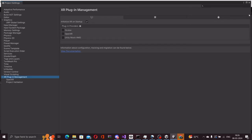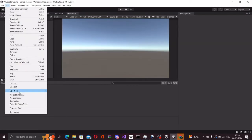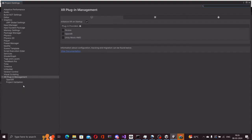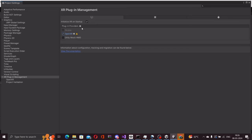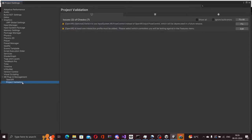Once our project opens, we will open the project settings and go to XR plugin management and install open XR. Once the open XR packages are installed, you will see a couple of warnings here which we need to resolve. We will find these in the project validation section.